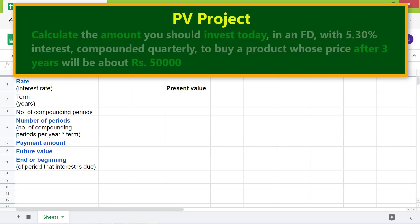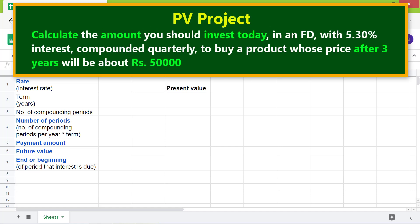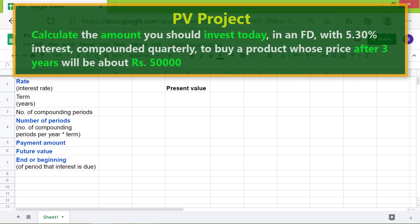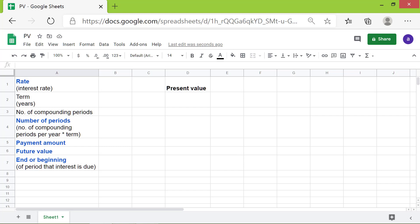Here is a PV project: calculate the amount you should invest today in a fixed deposit with 5.30 percent interest compounded quarterly, to buy a product whose price after three years will be about rupees 50,000.